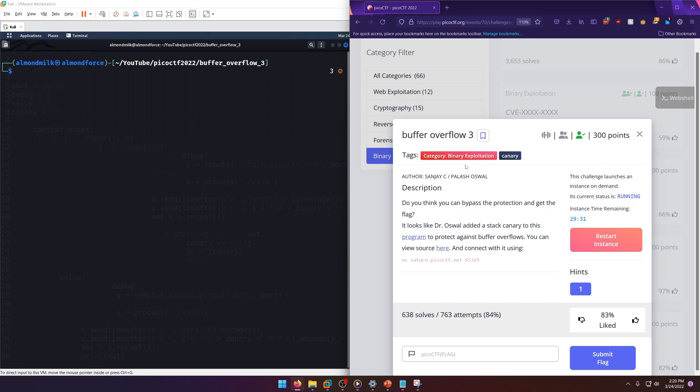We'll be walking through the binary exploitation challenge, Buffer Overflow 3, worth 300 points. Let's get into it.